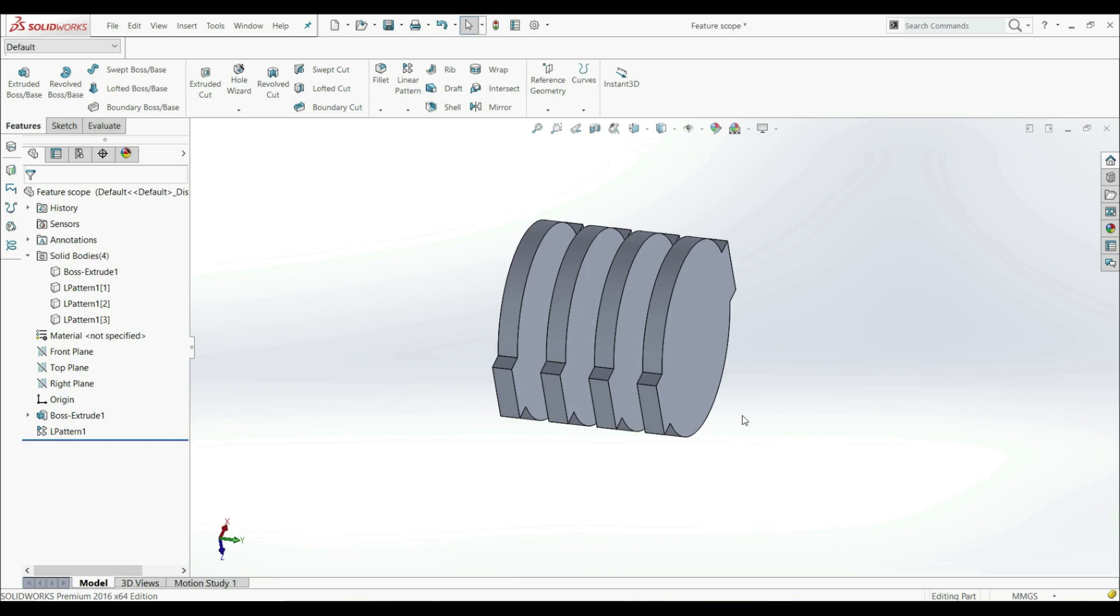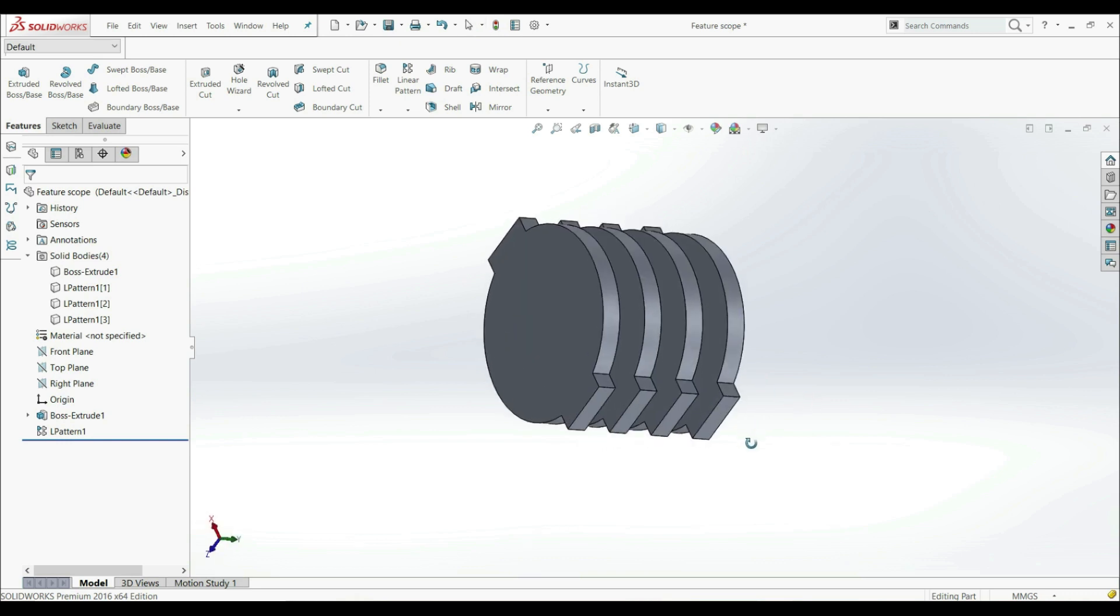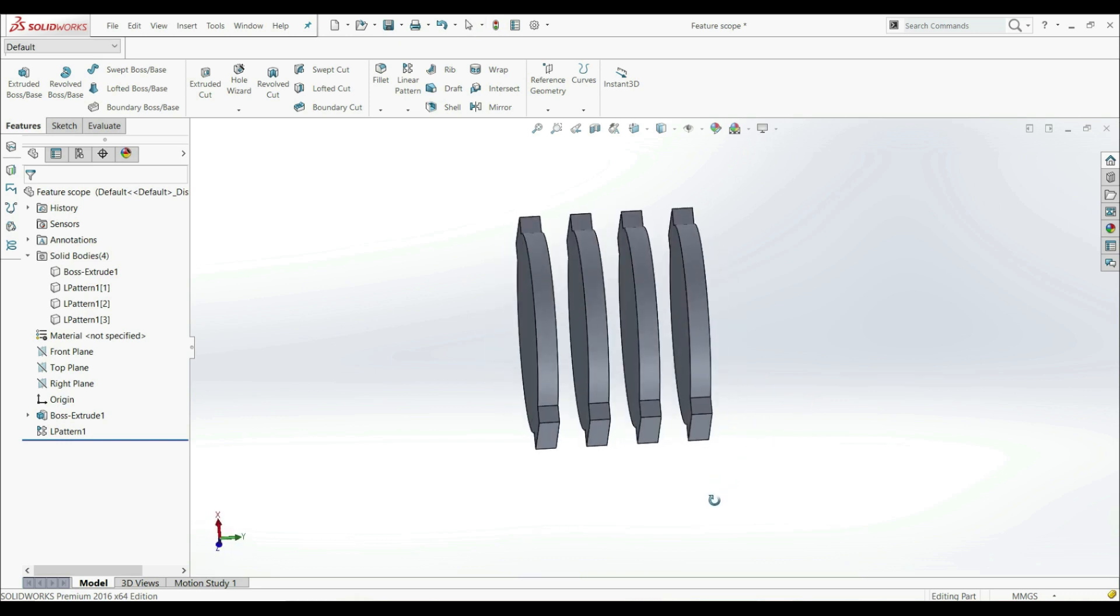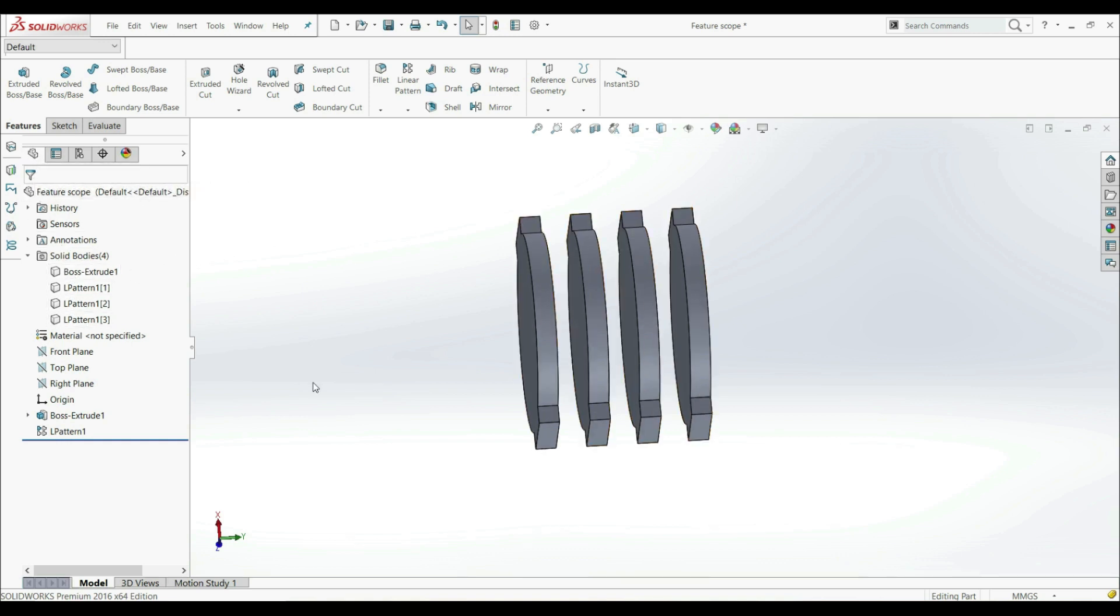So for example, we have this part, and this is a multibody part. We have four bodies, as we see here in the Feature Manager design tree, we have four bodies.